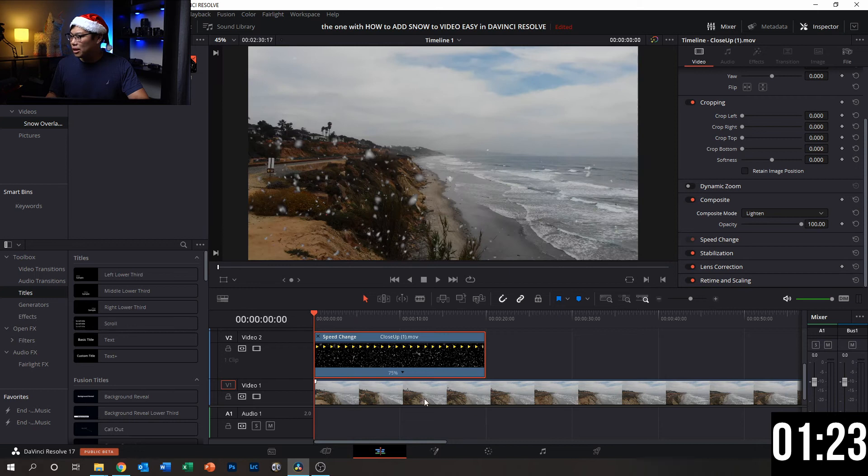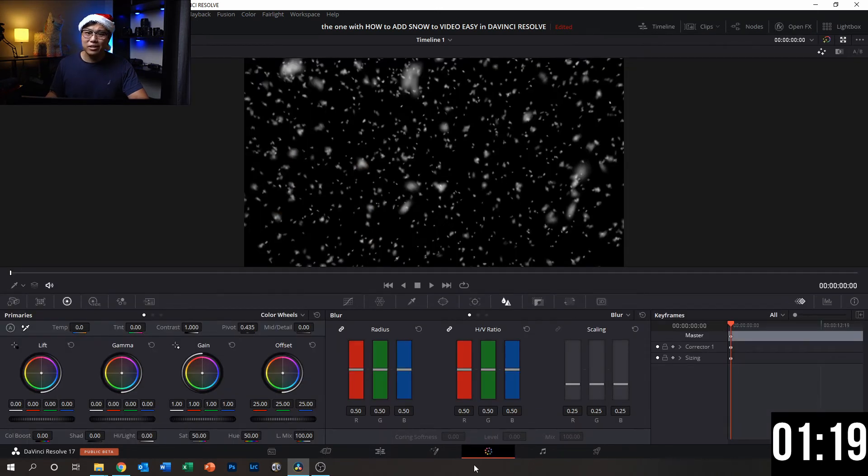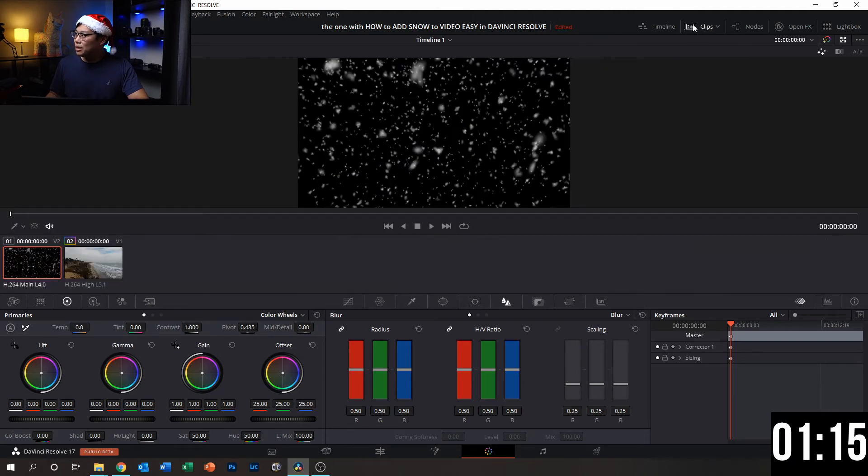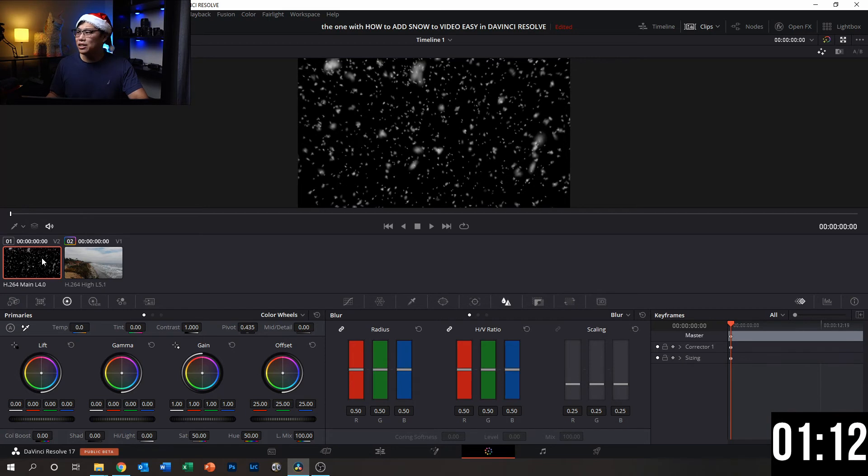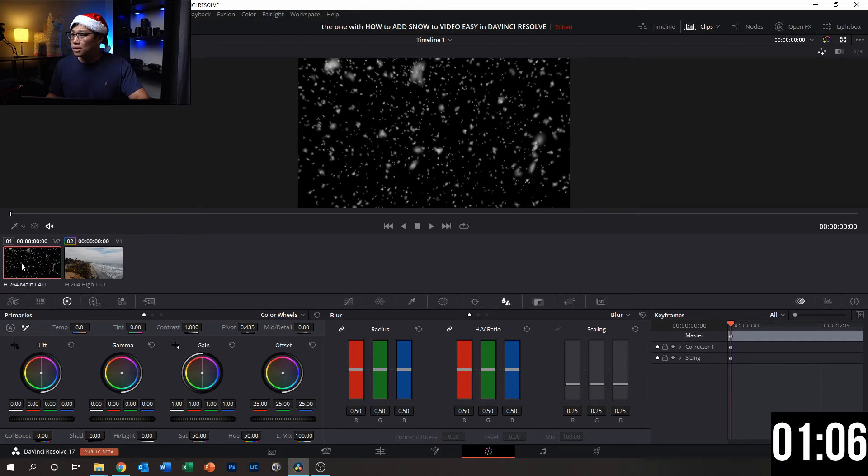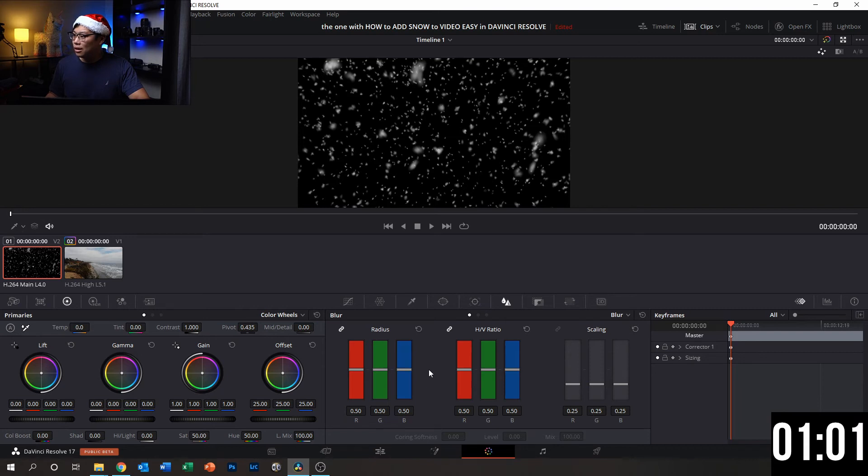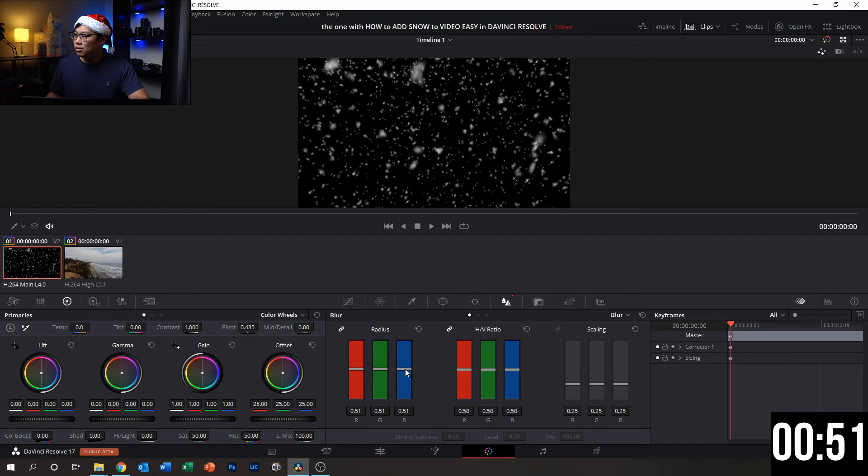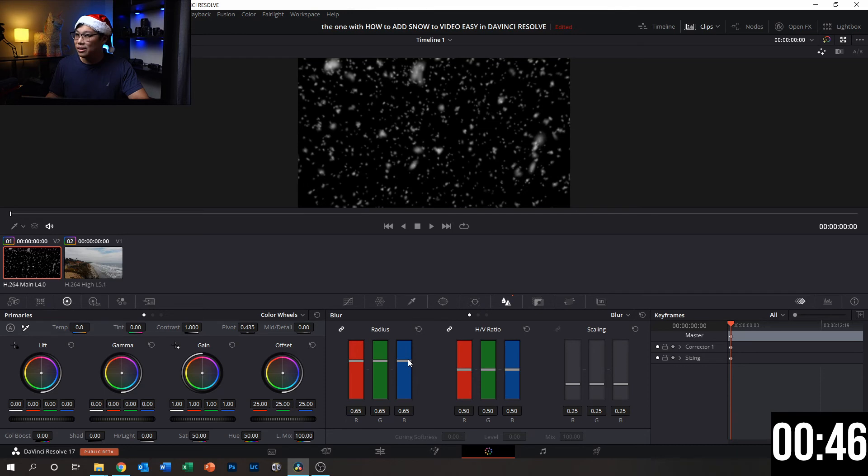What we'll do is we're going to go into color within DaVinci Resolve. Make sure our overlay clip is selected. And what we're going to do is we're going to change and tune down the sharpness of these snow particles. So I'm going to click the clip, go over here to Blur, go over here to Radius, and then I'm going to take this blue slider. You can take any of them, they're all linked by default. And I'm just going to raise it up, which will increase the blurriness of it. I think that should be about good.